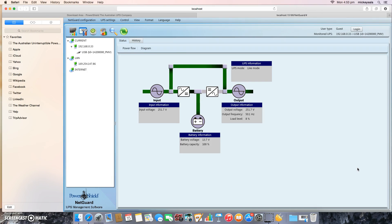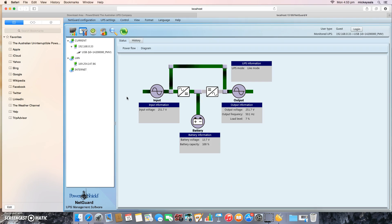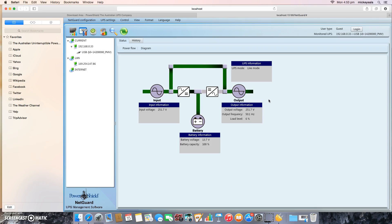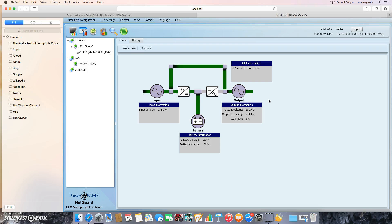NetGuard, when it first opens up, always comes to this opening page, which shows you the power flow through the UPS. In this case it's a Defender Line Interactive device. You just see the power flow going through in this direction here, as indicated. NetGuard is now running on my Apple Mac OS X 10.10 Yosemite operating system. As you can see, it's pretty straightforward and very simple to do. Thank you very much for watching this video.